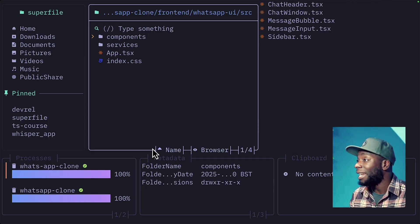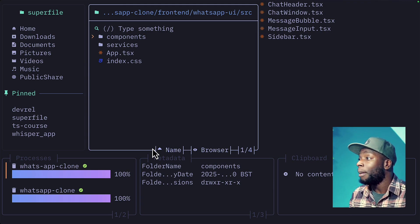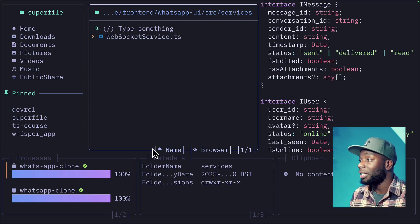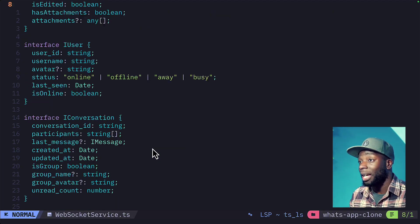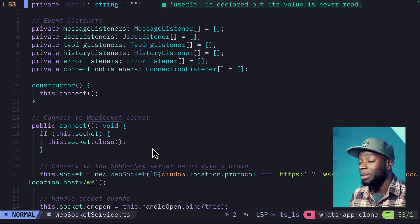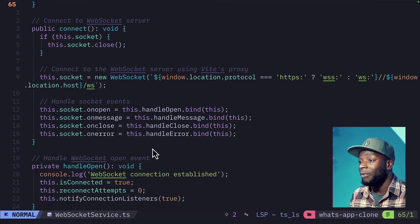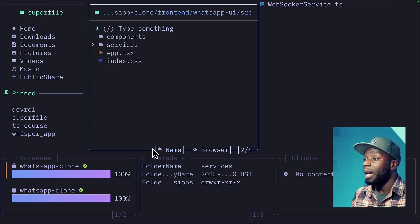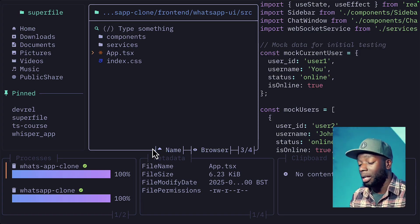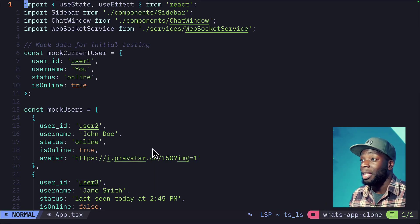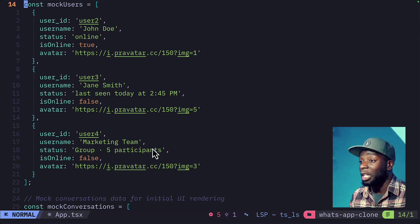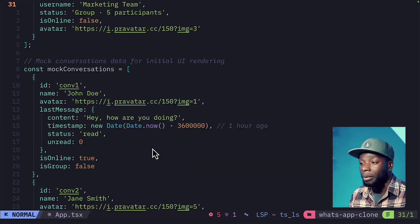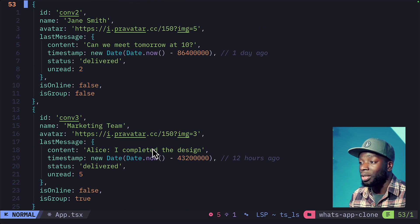we seem to have some components, some services, and an app.tsx file. Now this looks a lot more promising. If we head into the components, we have a chat header, chat window, message bubble, message input, and sidebar. We have a services for the WebSocket service, which looks like it contains the correct TypeScript types, along with some event listeners and some connections to the WebSocket server. And if you go back and look at the app.tsx file, this seems to be importing the components correctly, but it has some mock users, which I wasn't expecting, and some mock conversations.